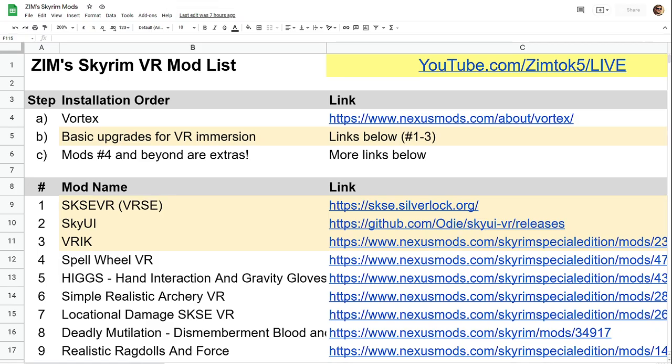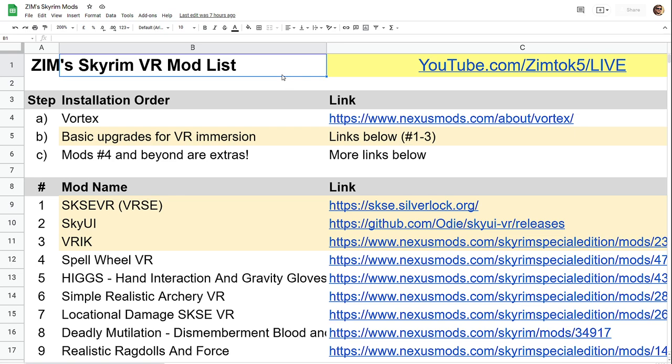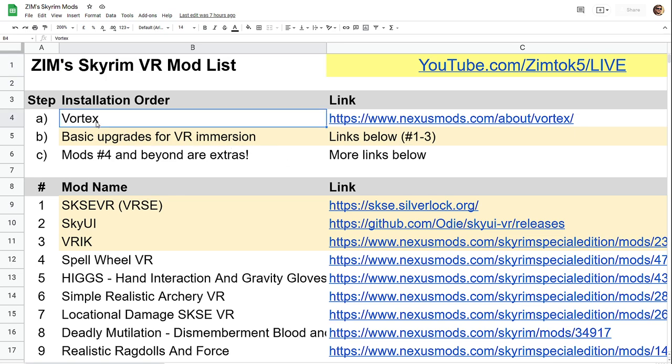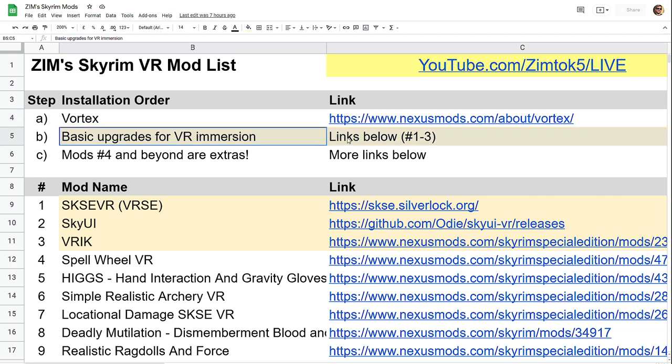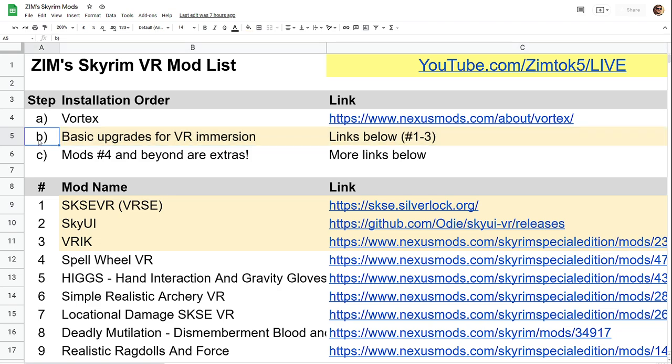So this is skyrim.zimtalk5.com. It is my VR mod list. You can tell this is just a Google Doc, but basically this is telling you exactly how I set up my streams. So Vortex is what you need. That's a client that allows you to download the mod. Then you've got three basic foundation elements.